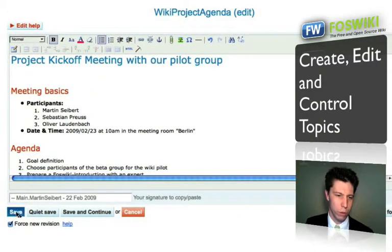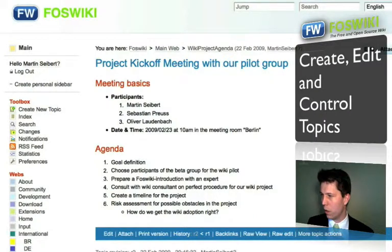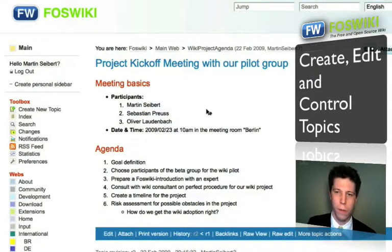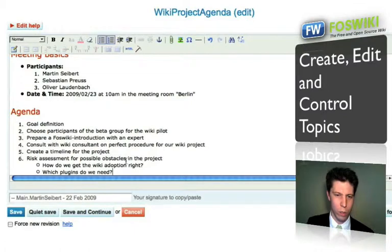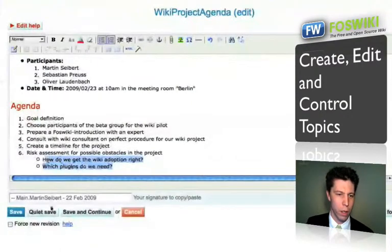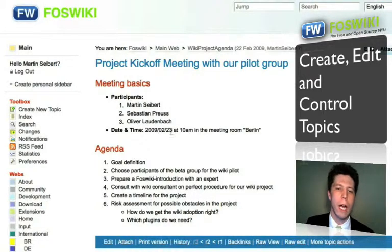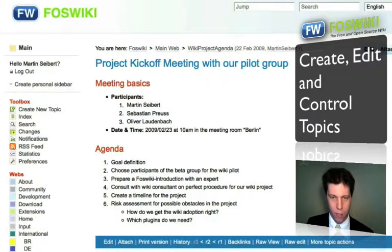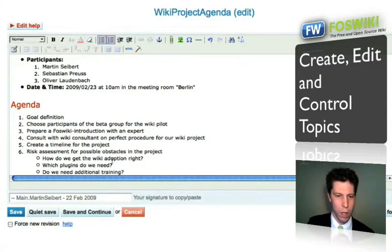I'm going to create a new revision here just to simulate that this would be Sebastian Preuss. Maybe Oliver Laudenbach would also come to this page, put in his login data, hit edit, and say he has a new idea — for example, discussing which plugins are needed. Then he also hits save. Maybe then I would come back and add my own new content and hit save as well.